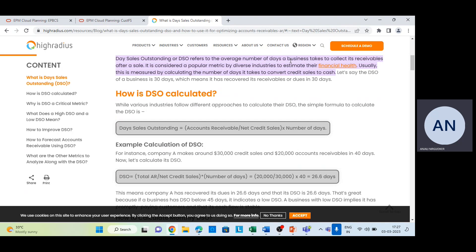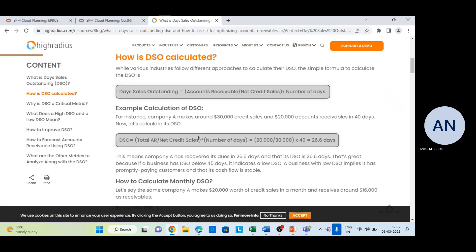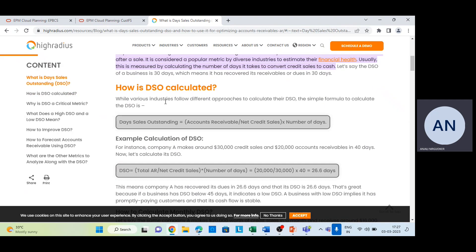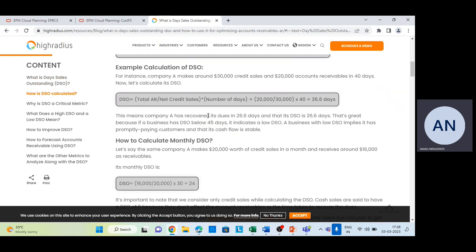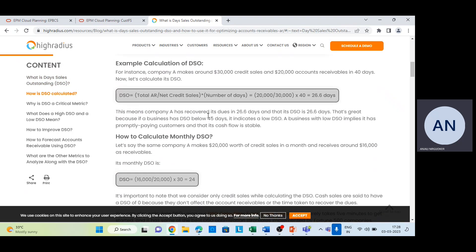The simple formula to calculate DSO is: Accounts Receivable divided by Net Credit Sales, multiplied by the Number of Days. For example, if a company makes $30,000 in credit sales and has $20,000 in accounts receivables over 40 days, the DSO calculation is: 20,000 divided by 30,000, multiplied by 40, which equals 26.6 days. This means the company recovered its dues in 26.6 days. I'll also show how this formula is implemented using a member formula in our application.